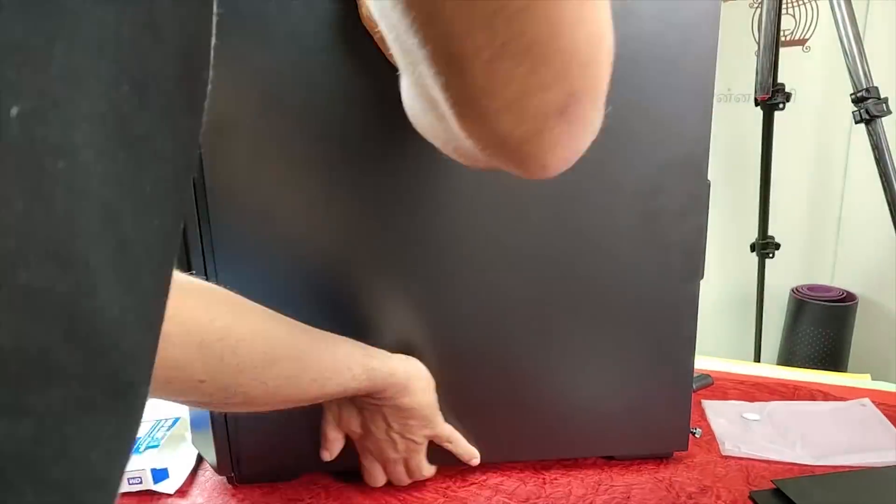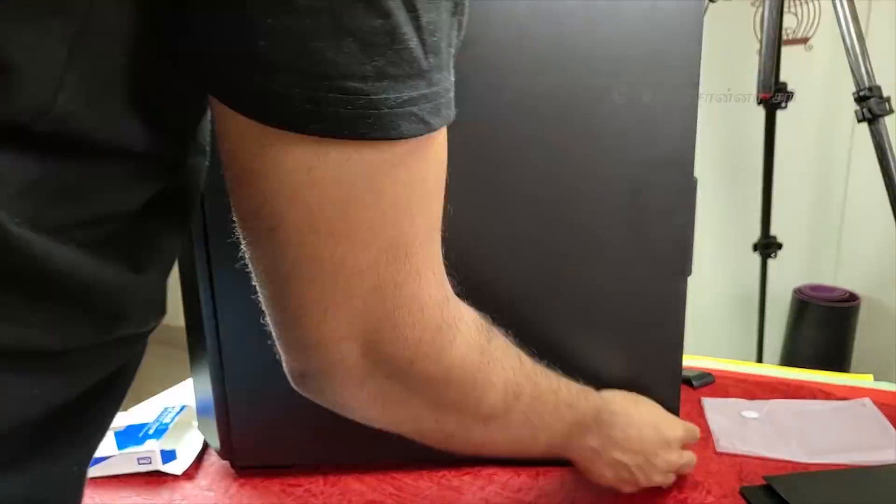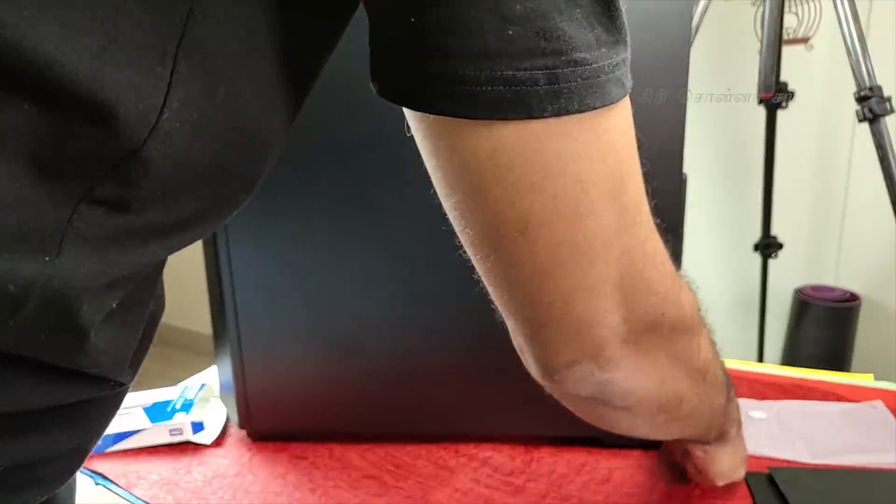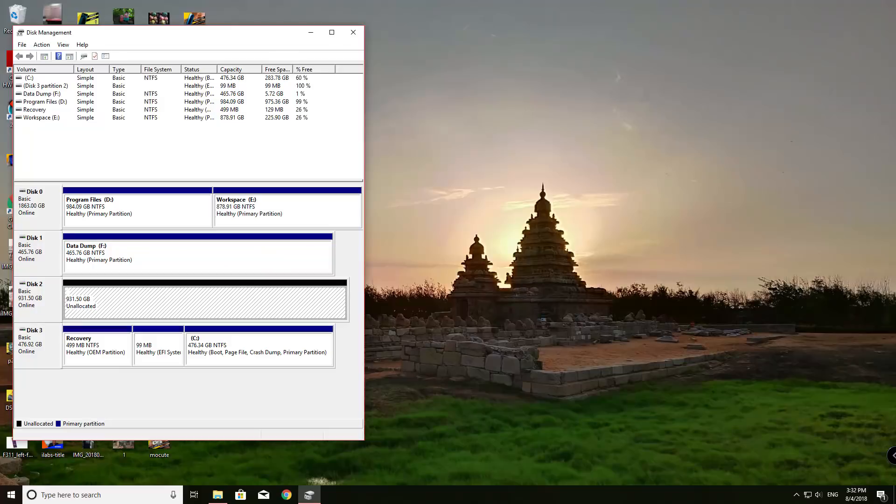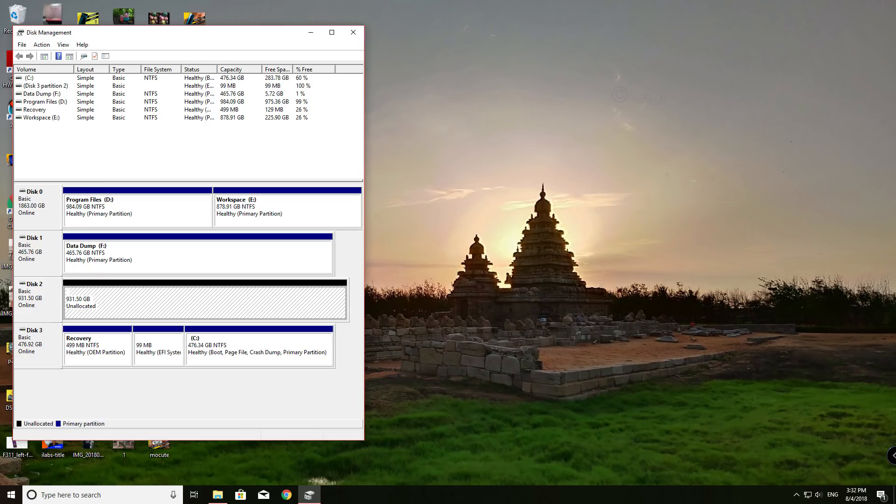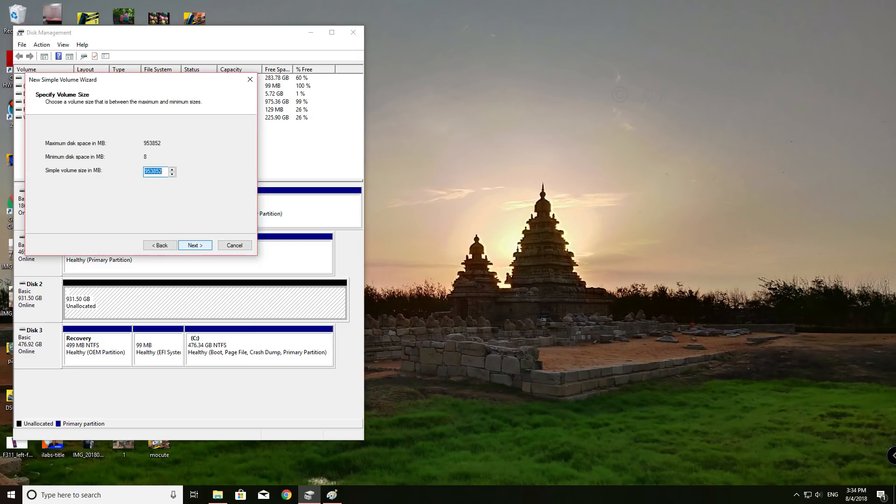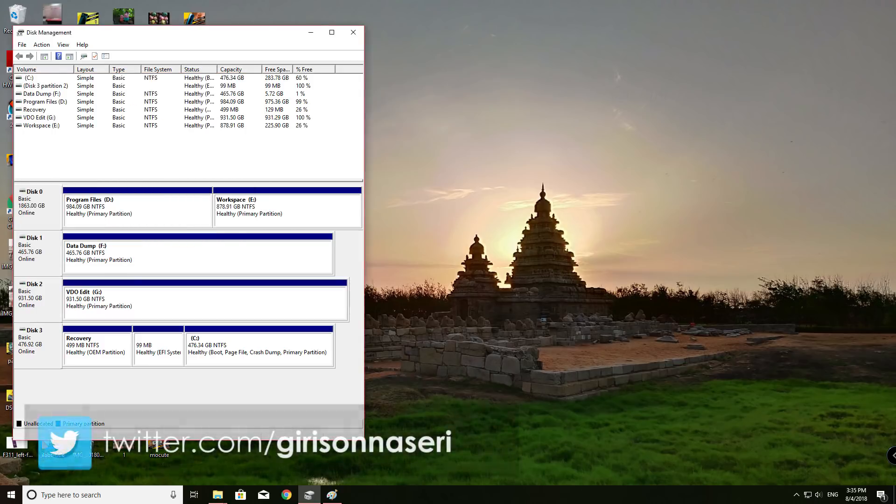Now, we boot up the computer. We need our system to detect this SSD, so we go to disk management. We can see disk 2, a basic drive. That is an unallocated drive. We need to allocate this drive. Right-click and select new simple volume. I will do a single partition and create a healthy primary partition.